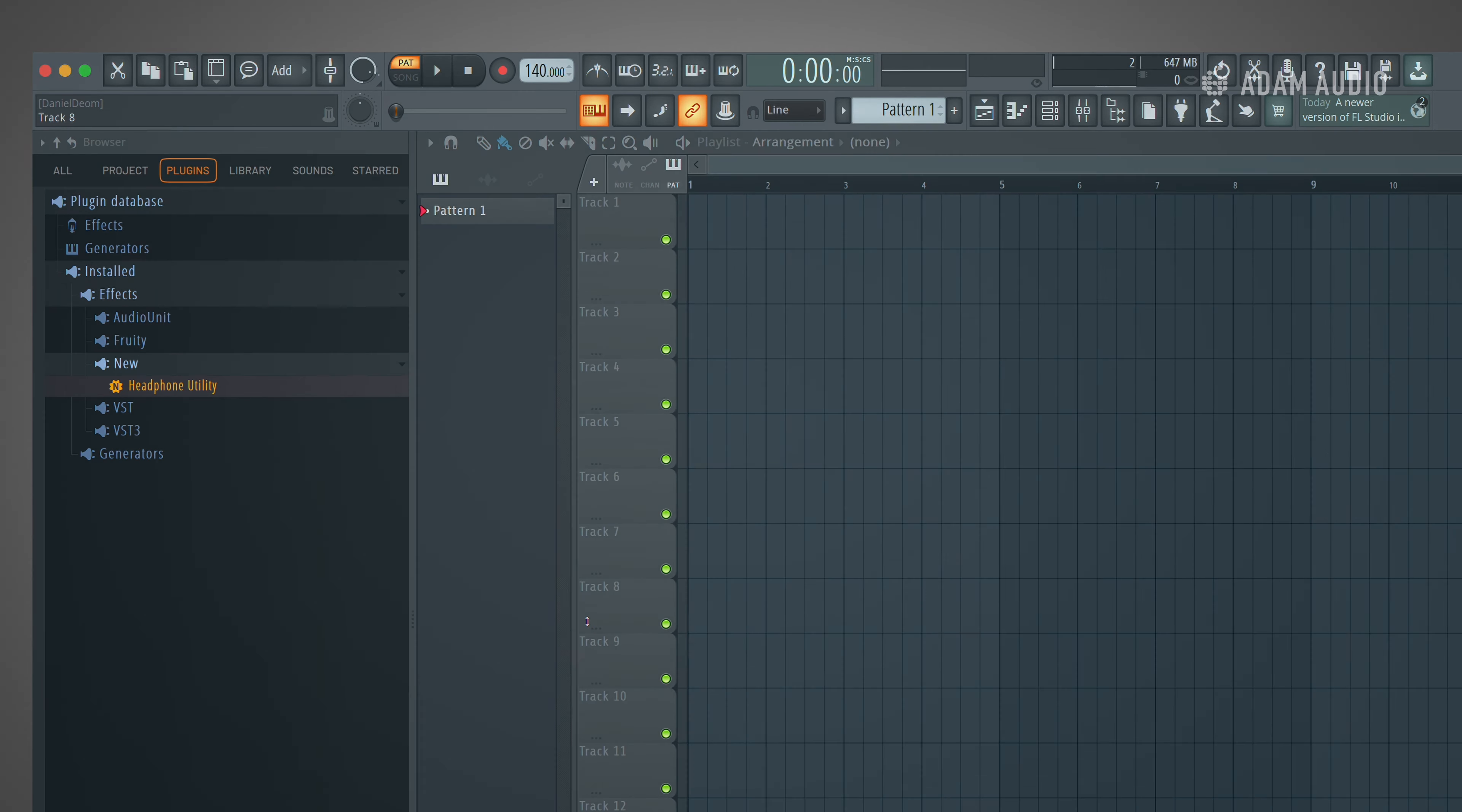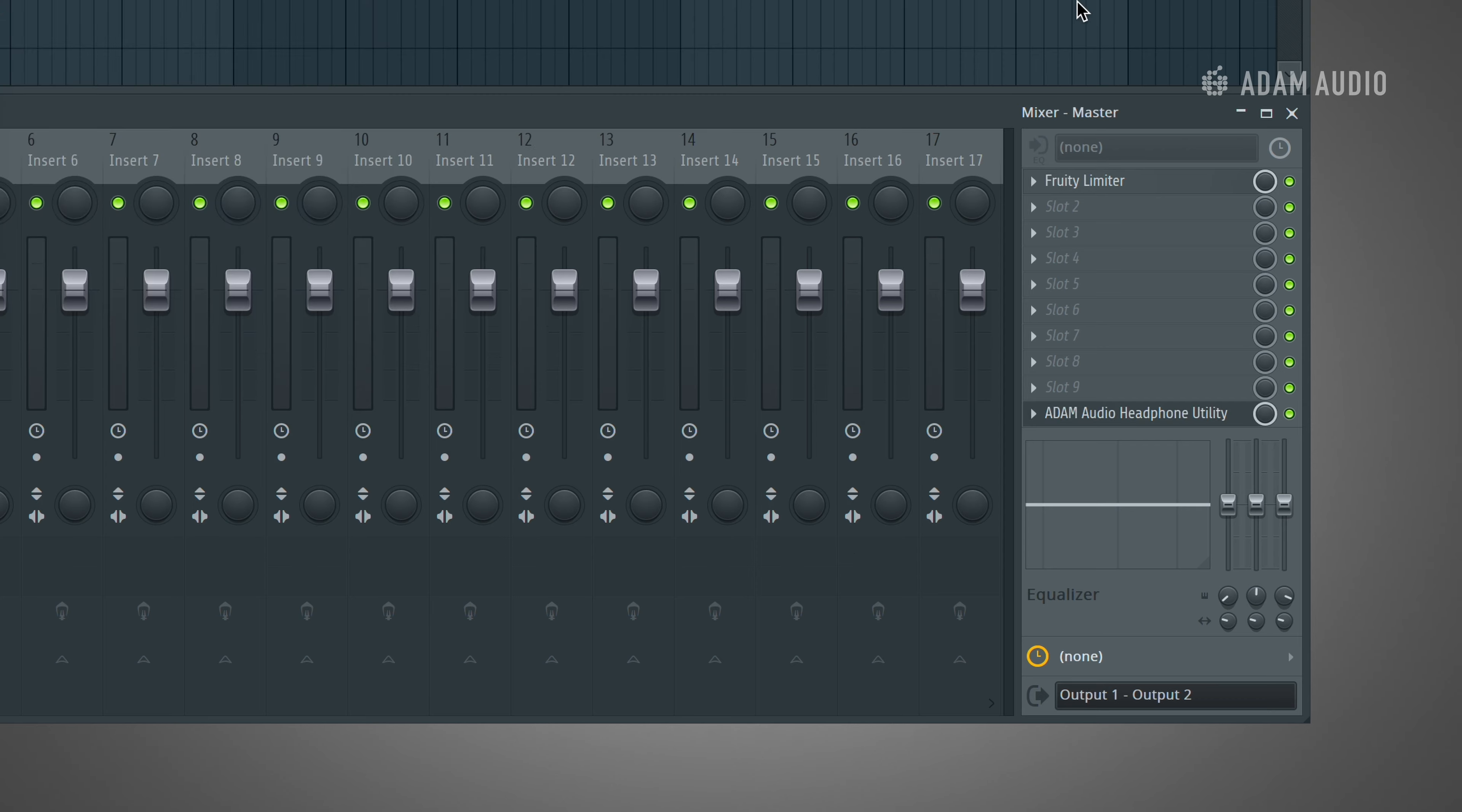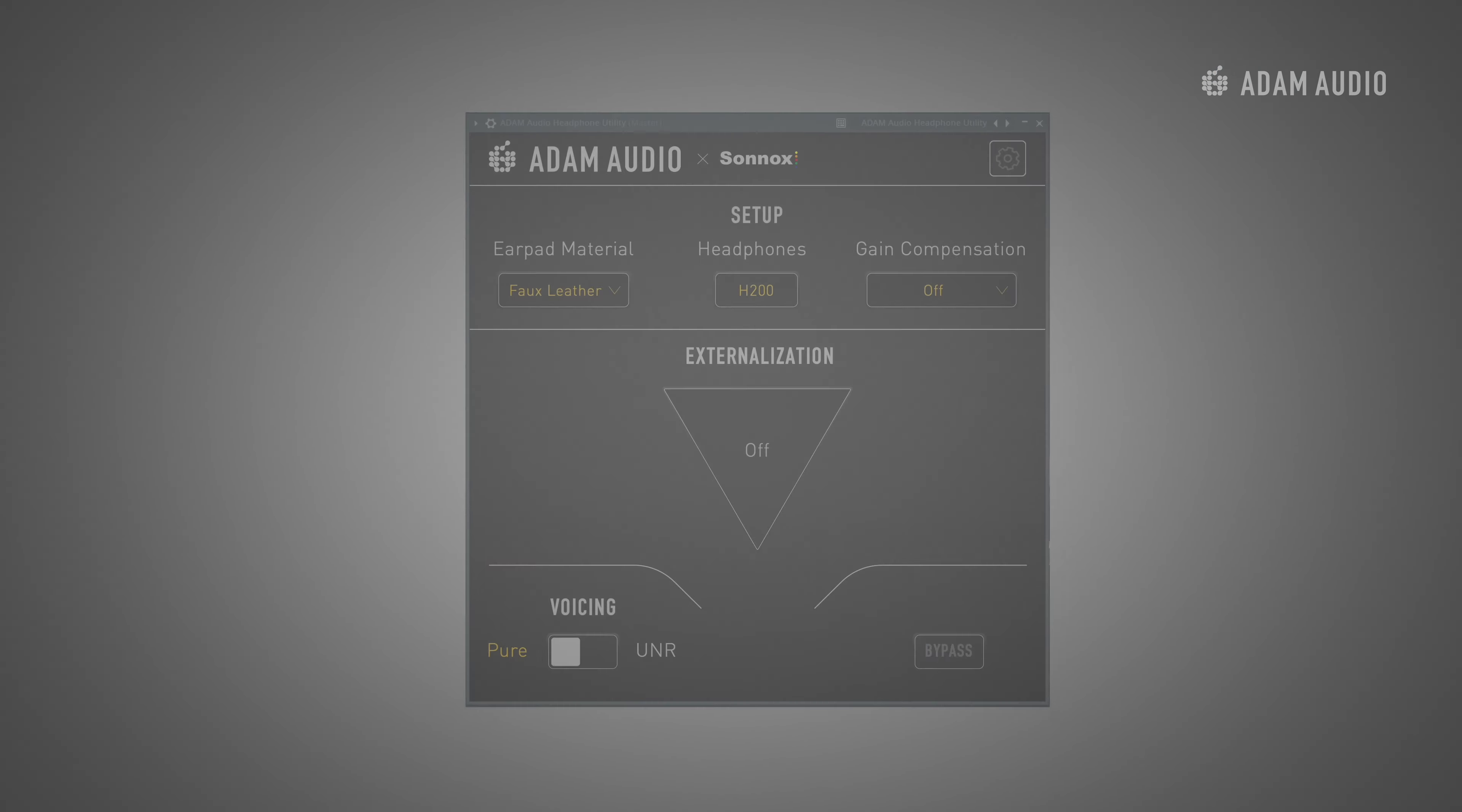The feature set of the headphone utility was designed for use on mixing buses and master channels and that is where we will open the plugin in this tutorial.